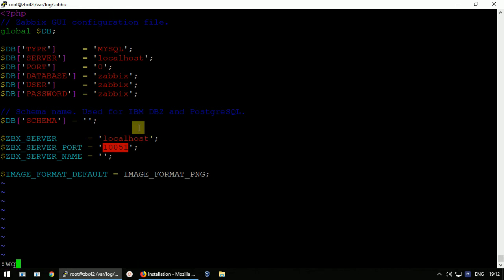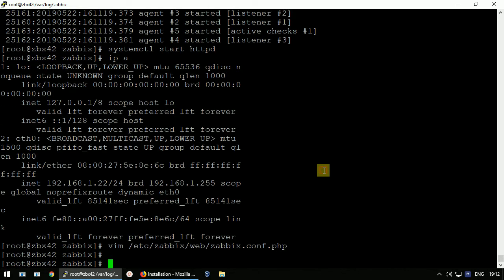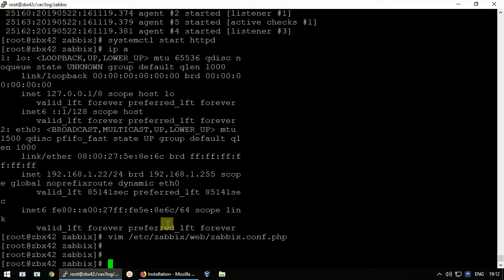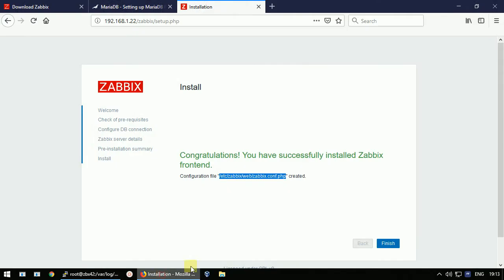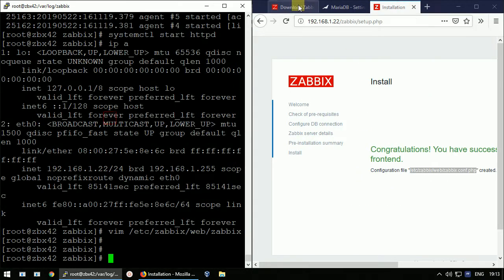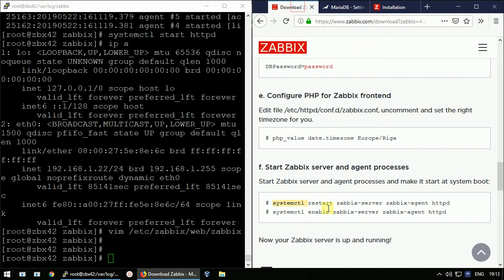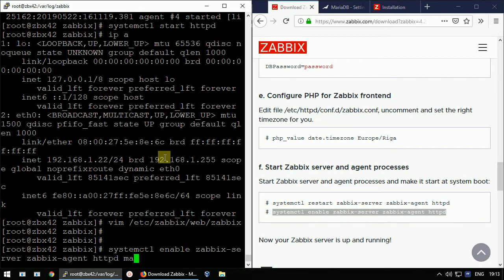The final step is to enable all components at startup. We set up four components: the database, the backend, the frontend, and the agent. Make sure the systemctl enable commands are executed for all of them, including MariaDB.